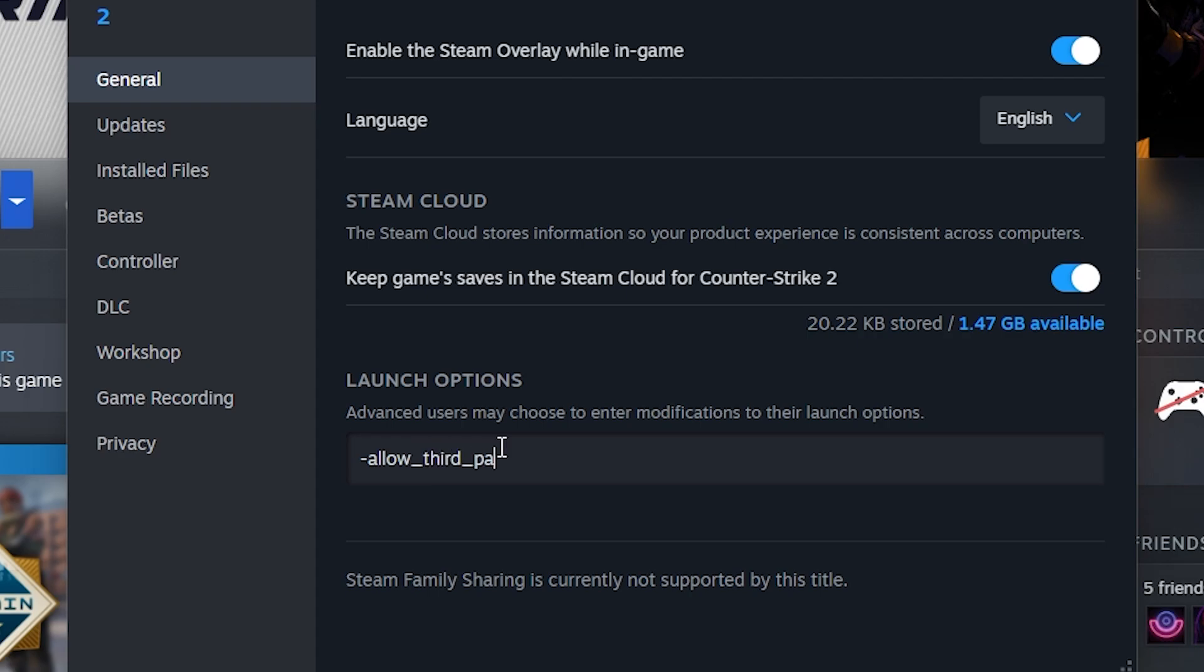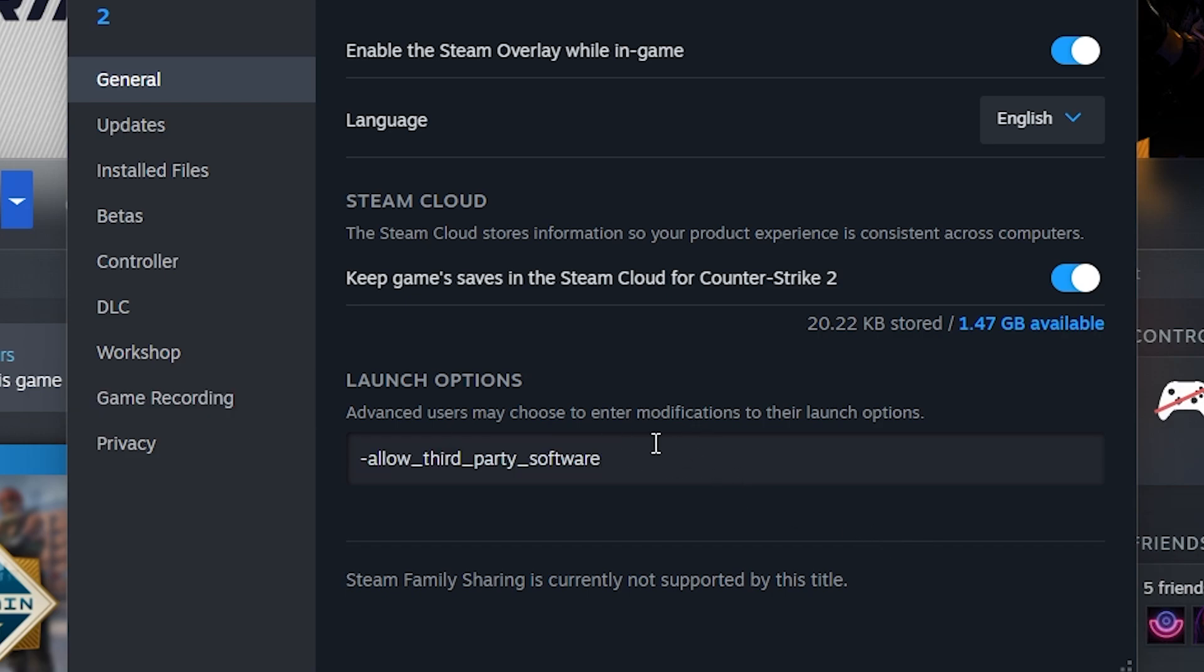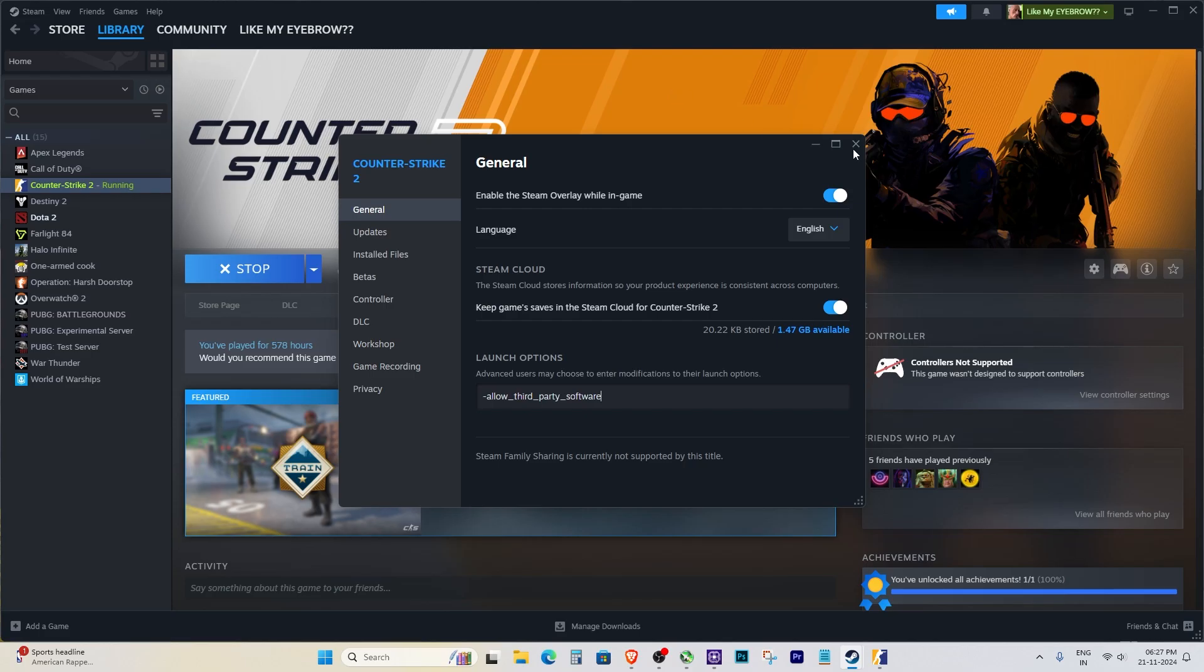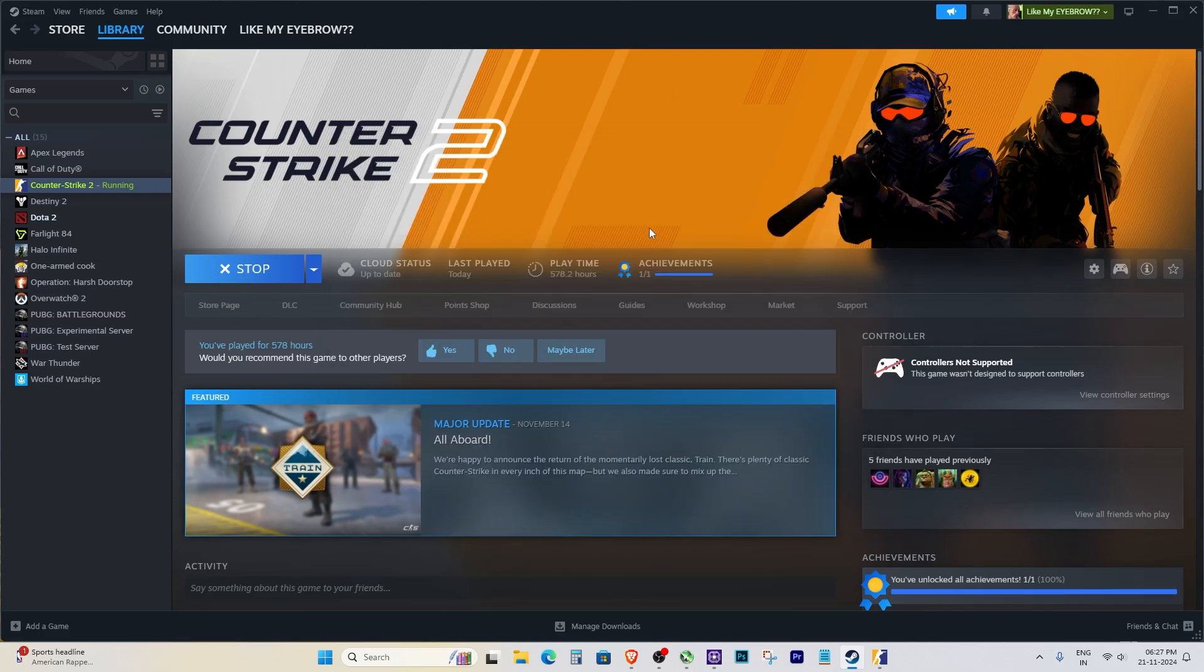Here, you'll need to add this command: dash allow third-party software. Type it exactly as shown, dash allow third-party soft.